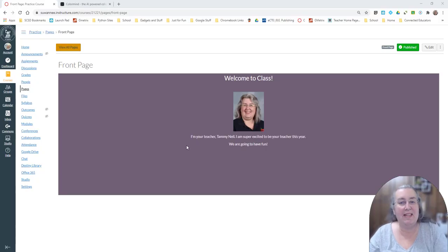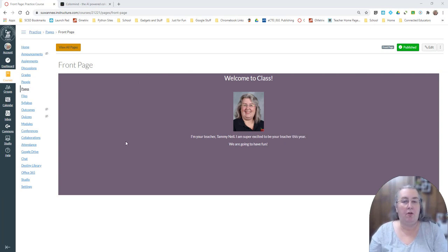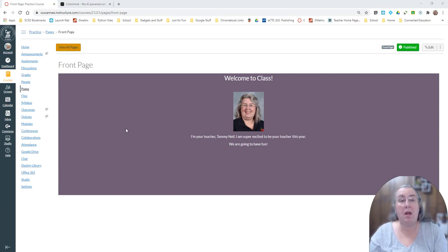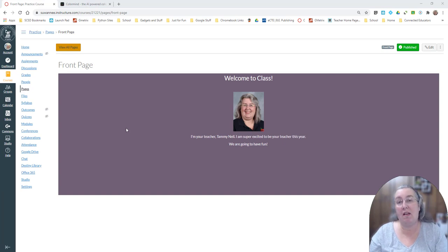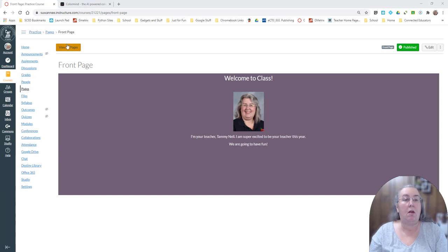In today's video I'm going to show you how to add a colored background to your page. This could be a page or it could be an assignment, it could be the top of the syllabus, anywhere you get that rich text editor and the HTML editor you can do this.